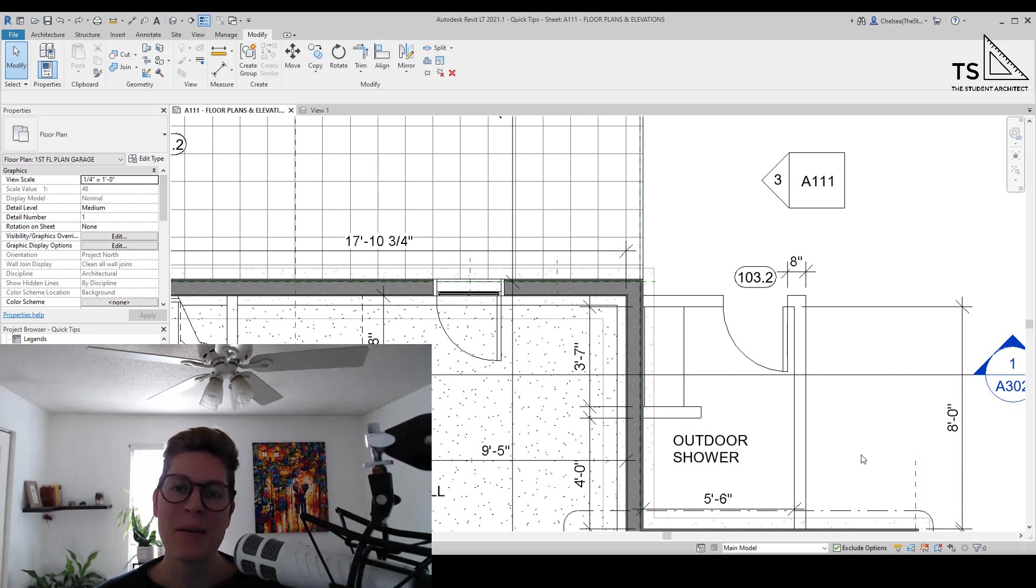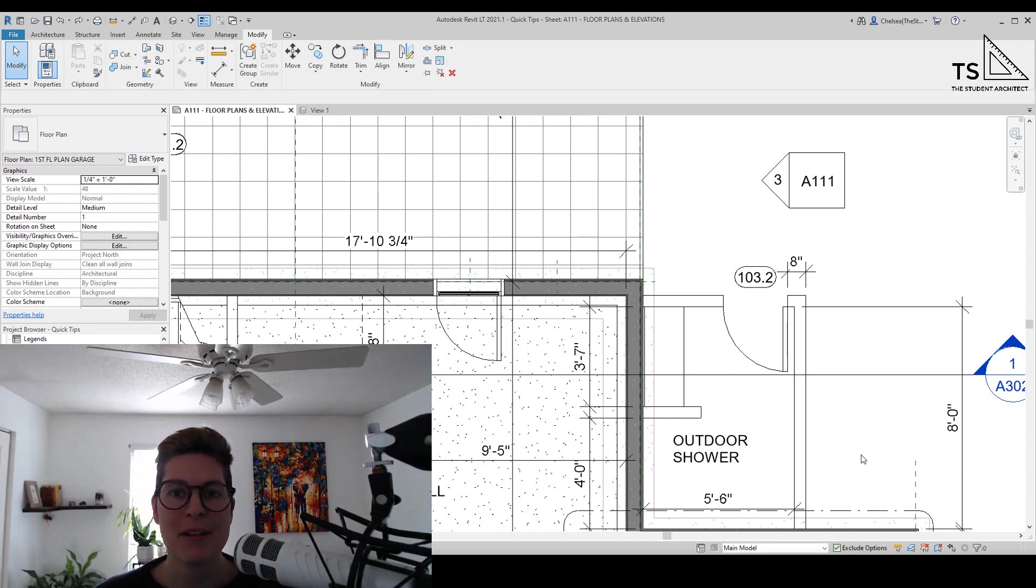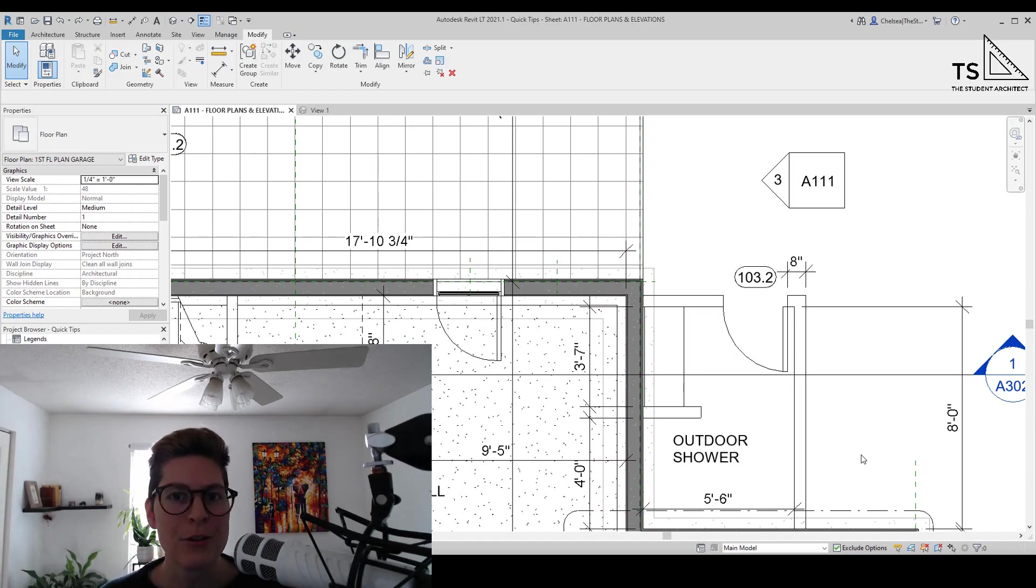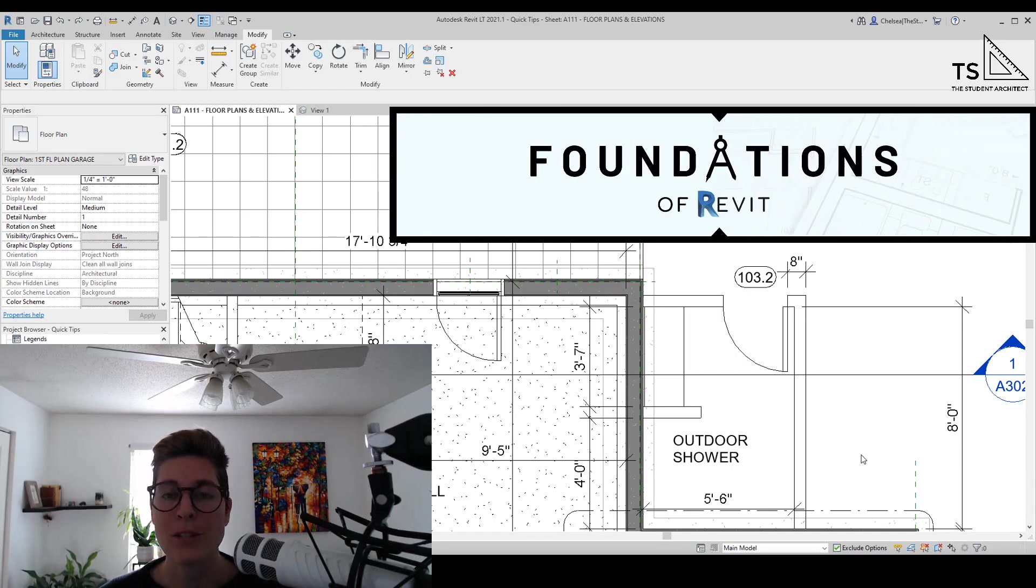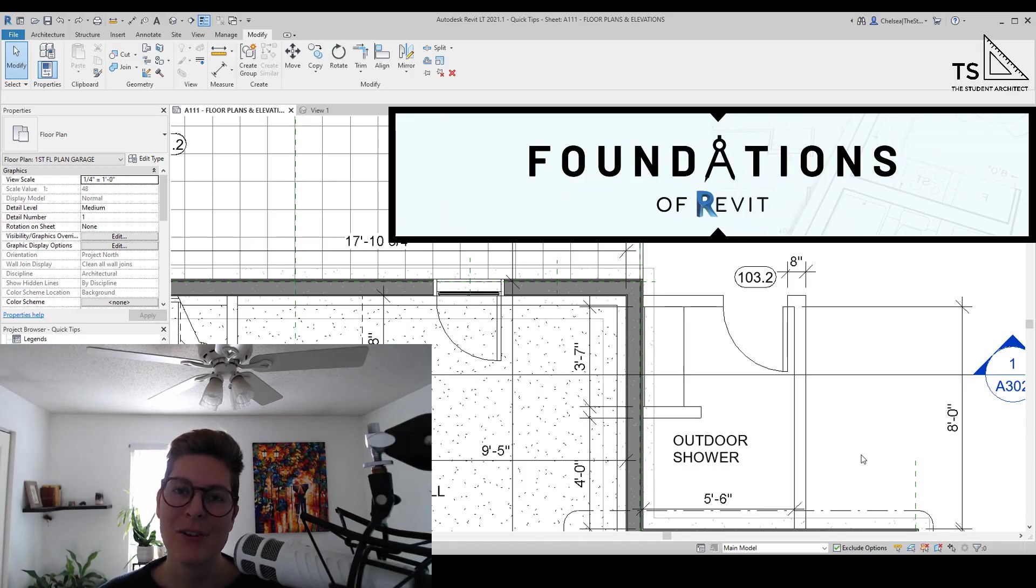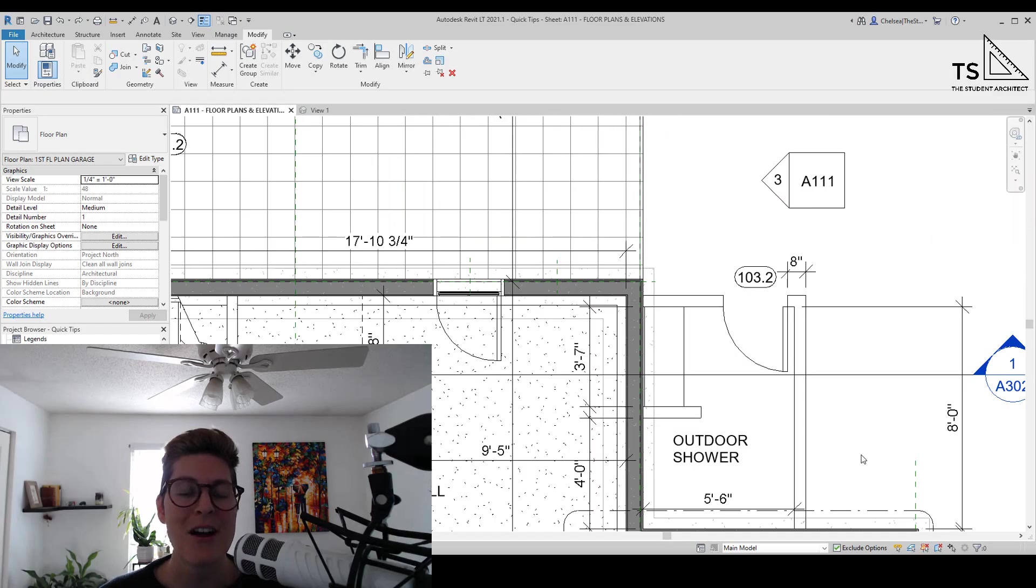Hey, happy Sunday! I'm Chelsea from thestudentarchitect.com, which is an online space for architects and architecture students. If you're looking for a more structured way to learn Revit or want to learn how to build better models faster, then check out my Foundations of Revit course over at thestudentarchitect.com slash classes.